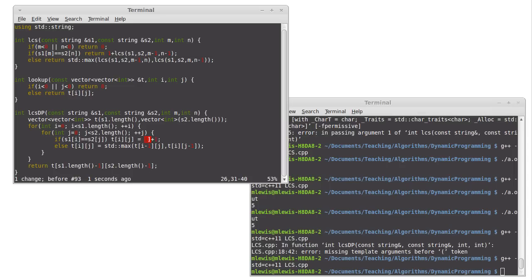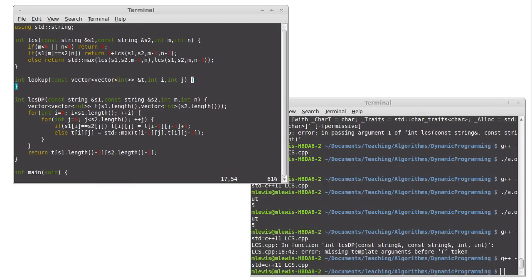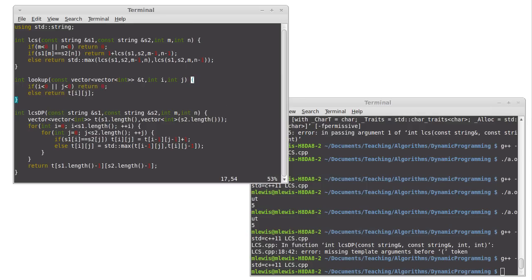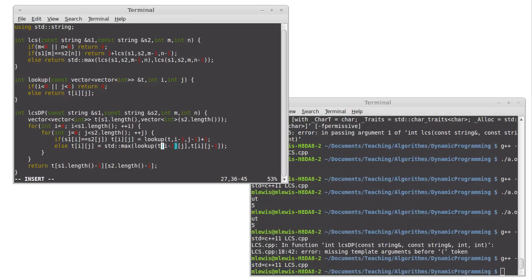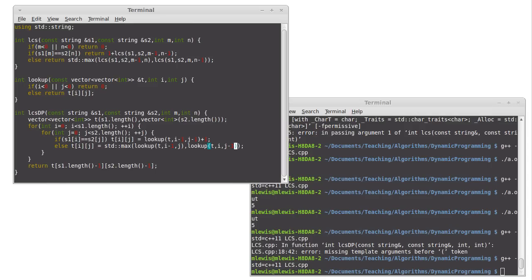Actually, let's undo that. Instead of going directly into t, I call lookup, I pass it t, I pass it the i minus 1, I pass it the j minus 1, like that. And the same thing down here. So t, i minus 1, and j, and t, i, and j minus 1.